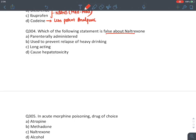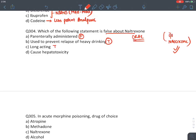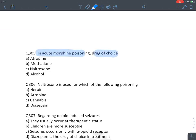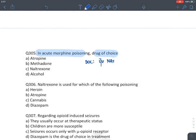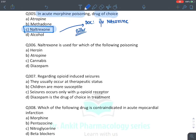MCQ: False statement about naltrexone — it is parenterally administered: false. Naltrexone is given orally; IV naloxone is the parenteral form. It is used to prevent relapse of heavy drinking: true. It is long-acting: true. It is hepatotoxic: true. Answer: parenterally administered. MCQ: In acute morphine poisoning, drug of choice is IV naloxone (better answer), but if not available as an option, mark naltrexone.